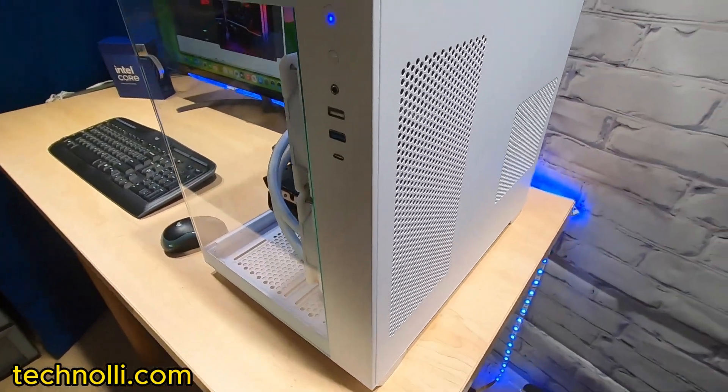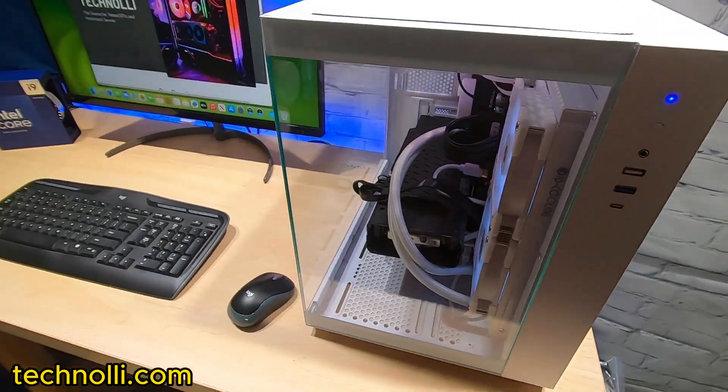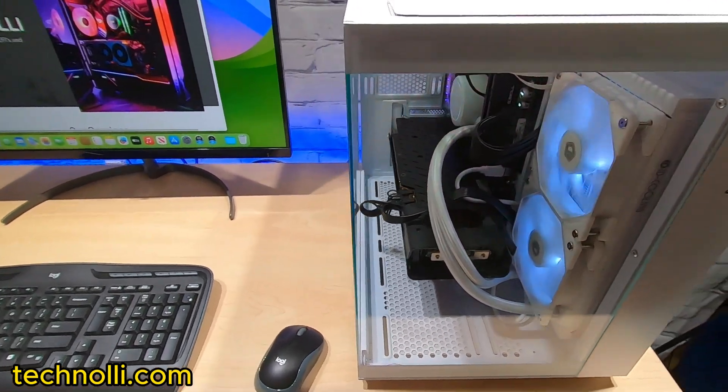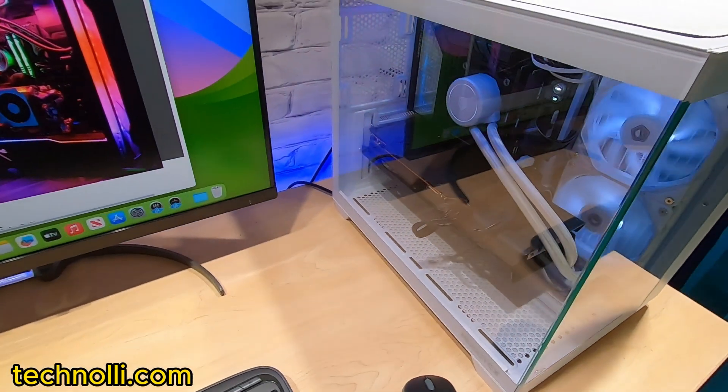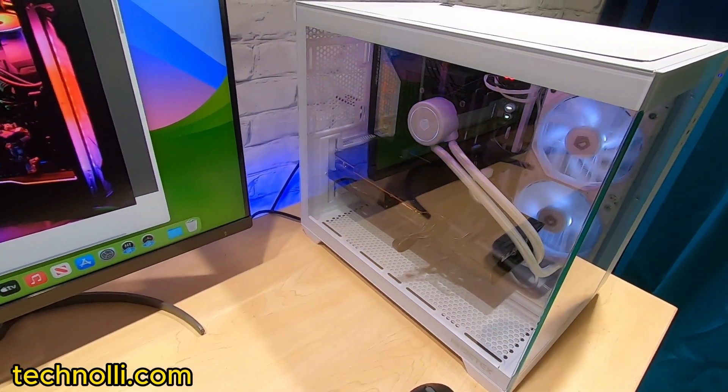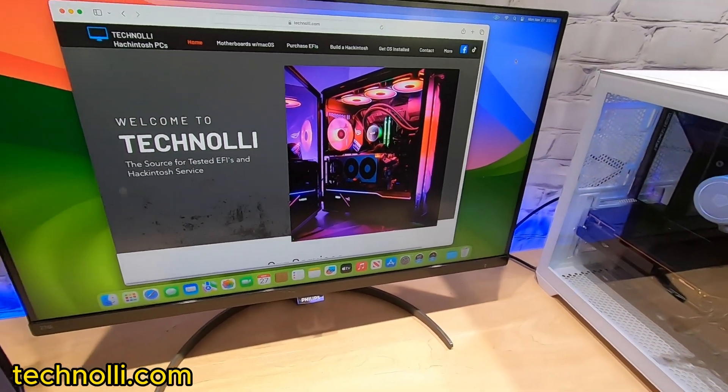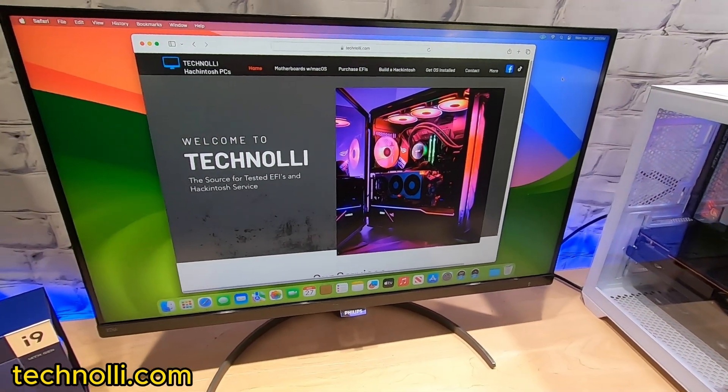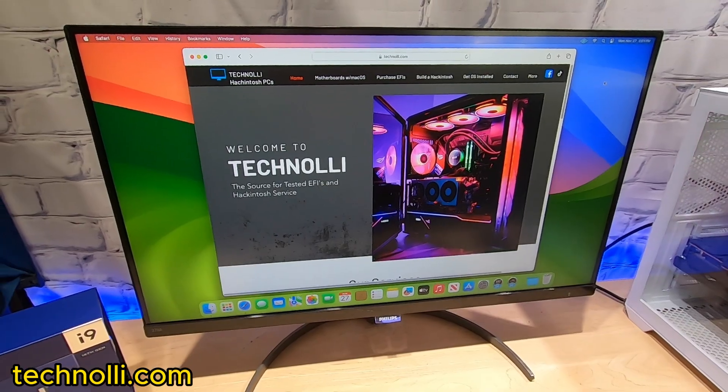So I just thought I'd show you this case and it's available on the website technolli.com. There we are running Sonoma. Alright guys, we'll see you again soon.